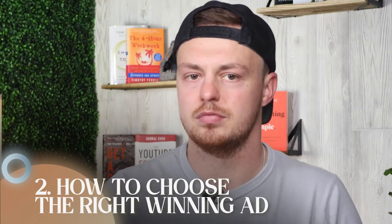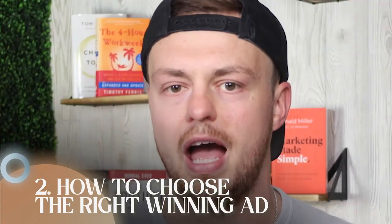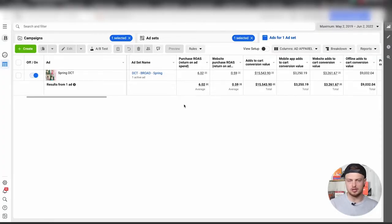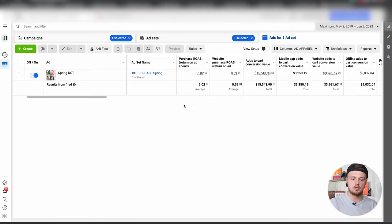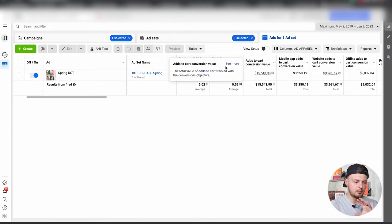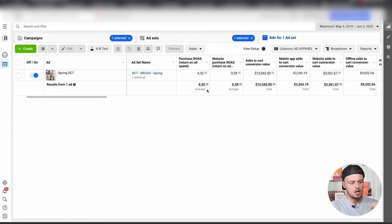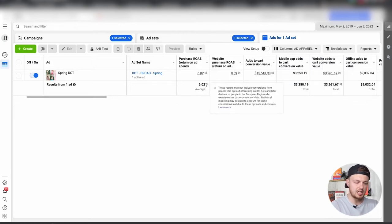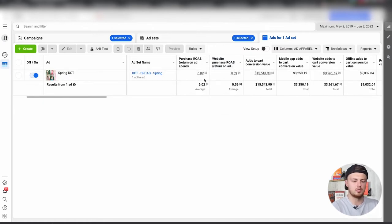Number two: how to choose the right winning ad. Let's jump into Ads Manager so I can show you in real time how I would choose a winning ad from a live campaign. We're looking at a dynamic creative campaign — one ad set with one audience, but several different ads running within it. We can see a return on ad spend of six, with website purchases and other areas making up the bulk of revenue.